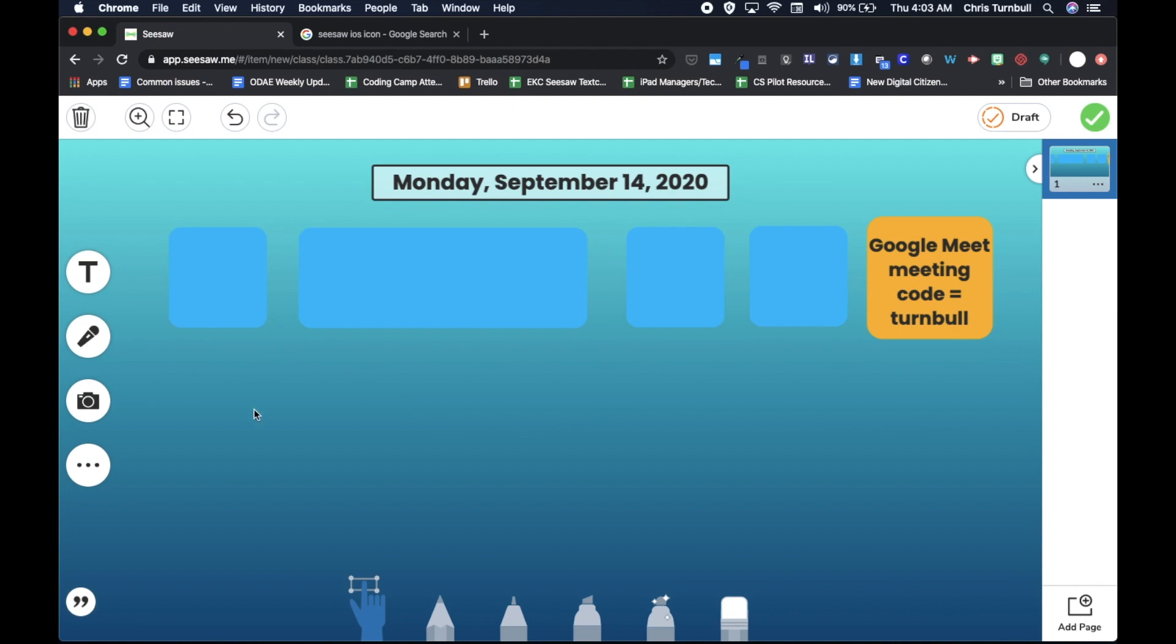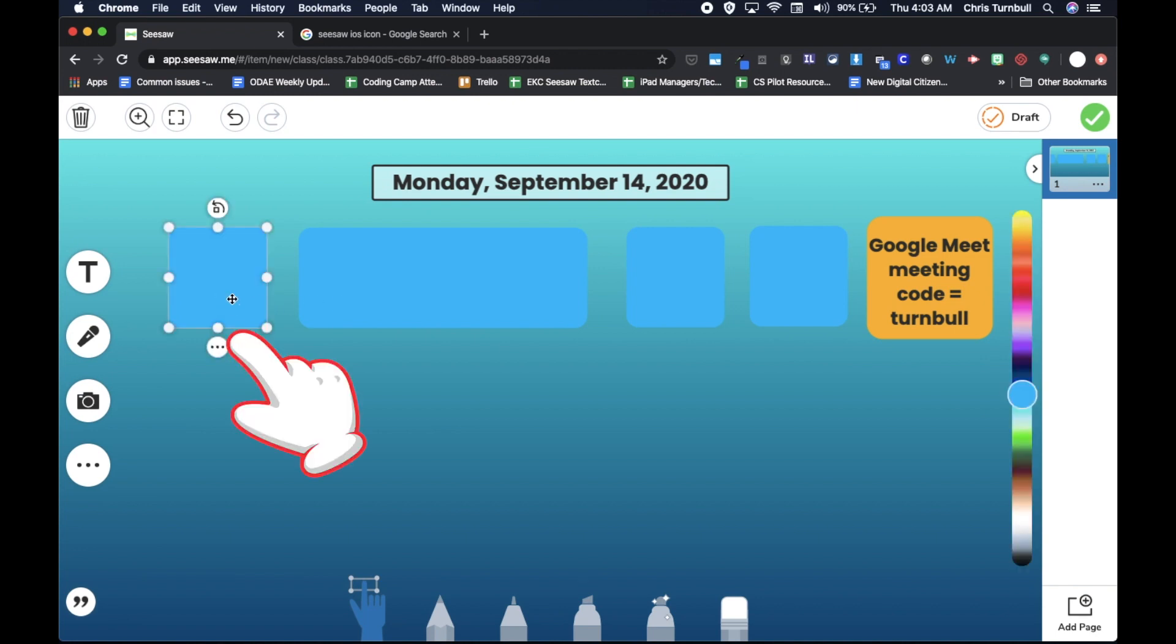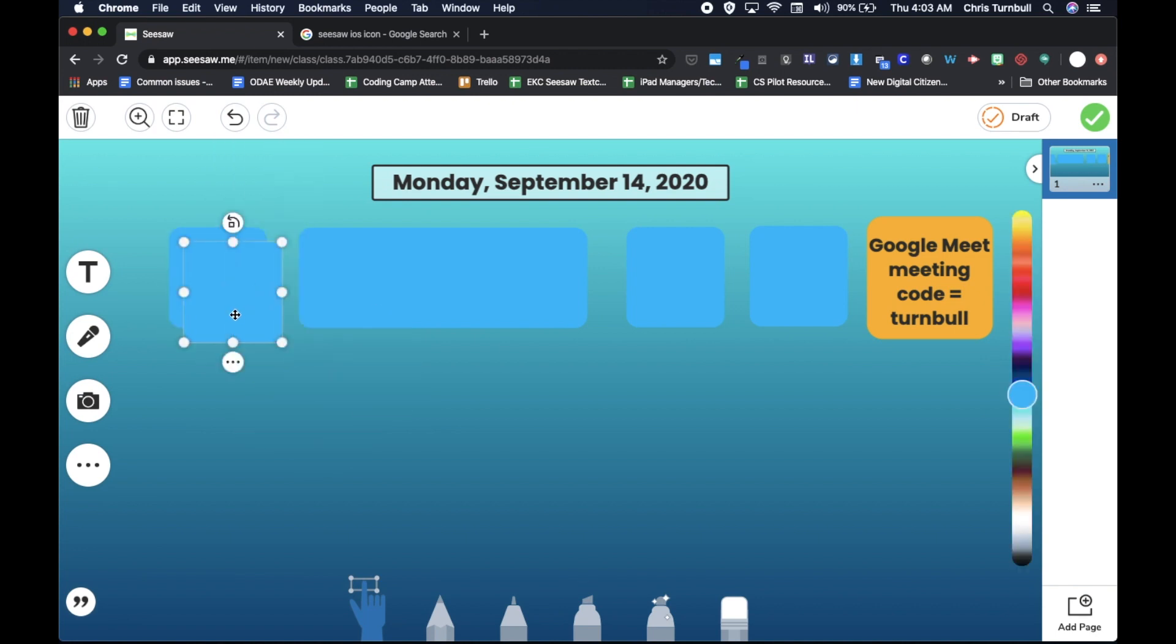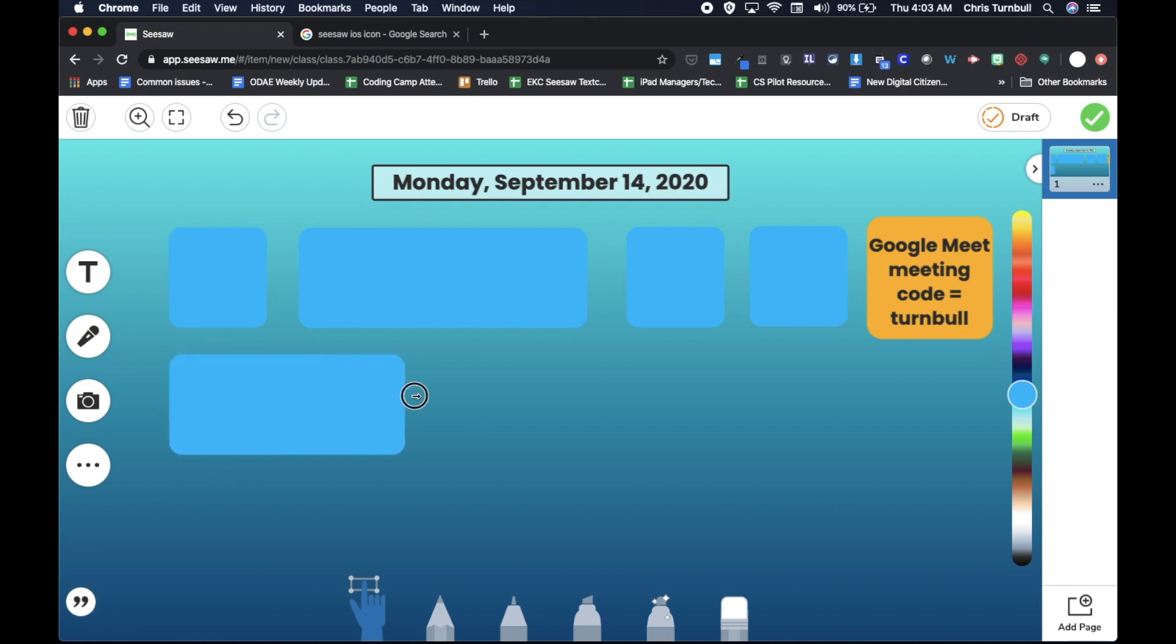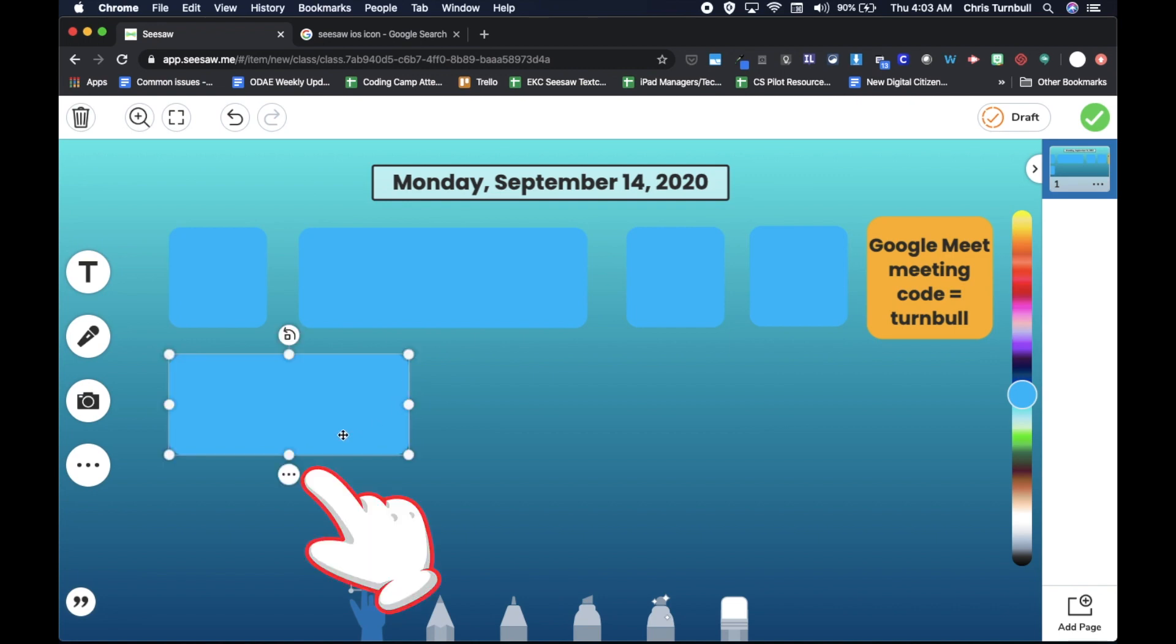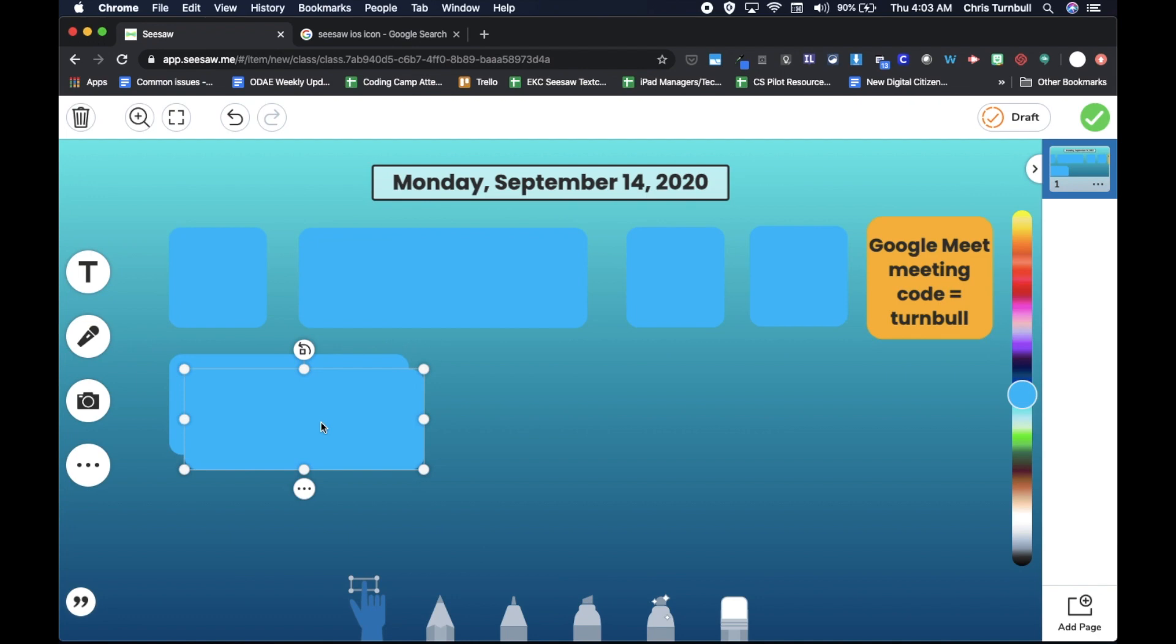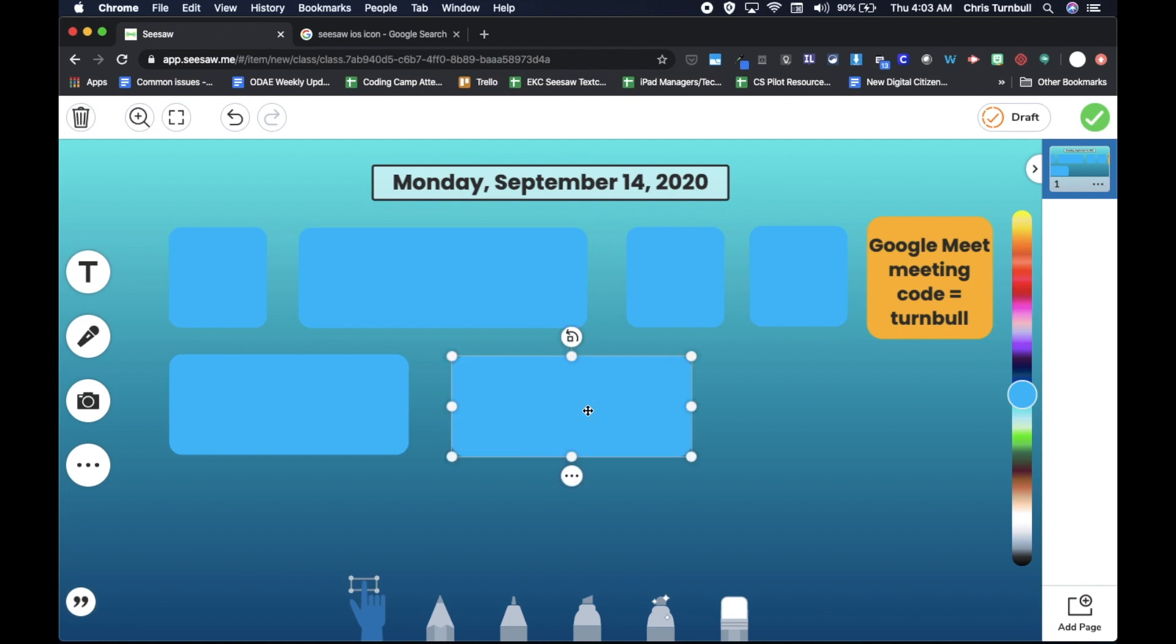Now maybe in my next row, I want to have a writer's workshop activity. So again, I'm going to duplicate this shape and pull it down into a second row. And in writer's workshop, maybe I'll have my students do two activities or tasks. So I'll make that maybe double wide, and then I'm going to copy that. So I'll duplicate again on the three dots, and then we'll move this over. And for science, again, maybe students will have a couple of activities.